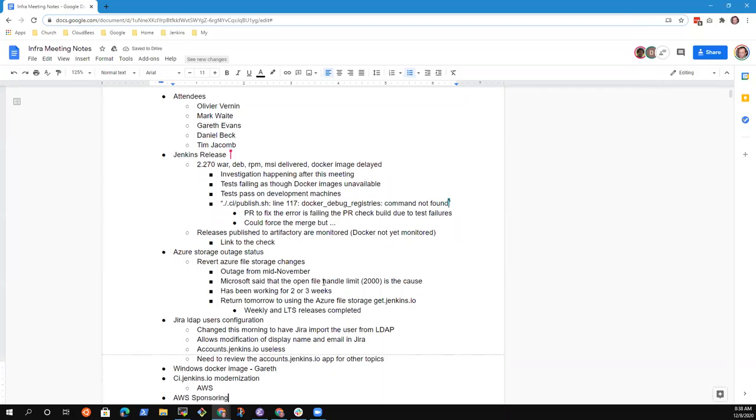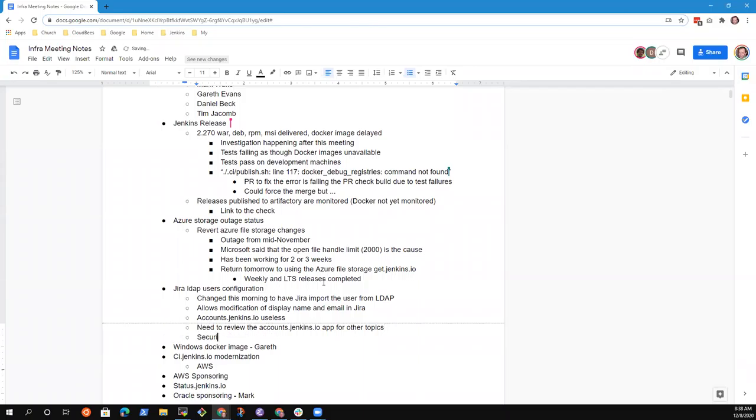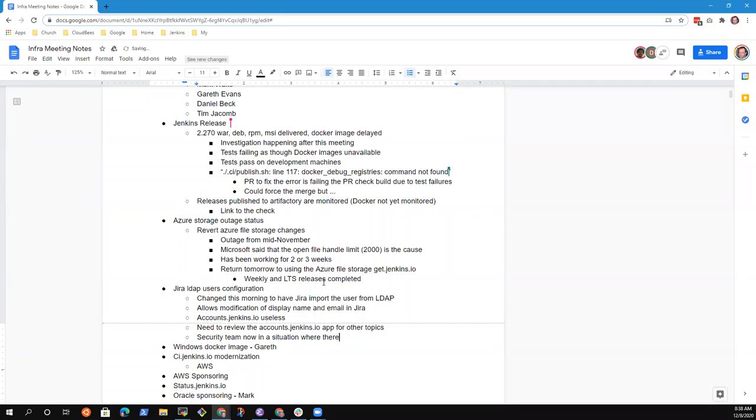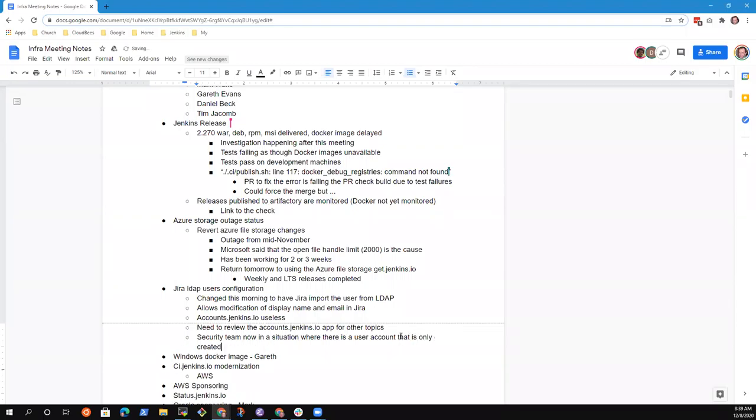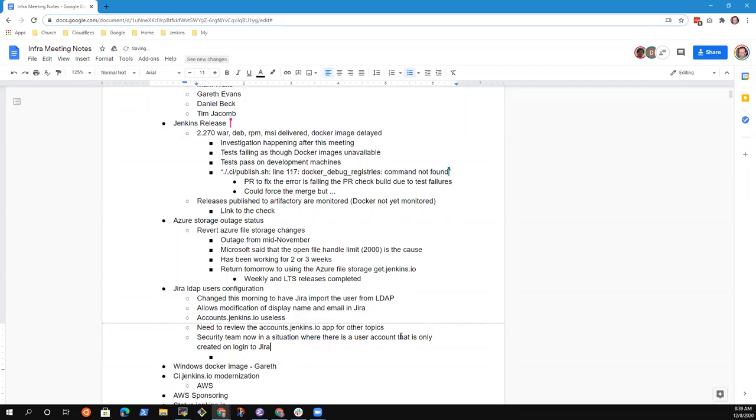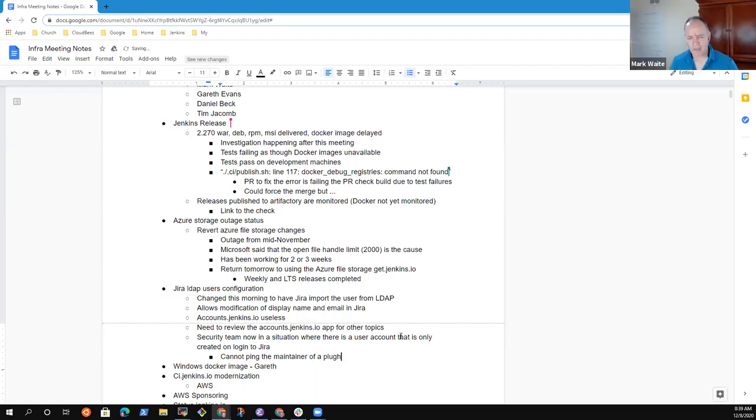This basically now means that the security team is in the situation where I always was against a user account migration, because now there can be plugin maintainers that do not have a Jira account. Because the account only gets created on login. And before they log in, if they track issues via GitHub and only ever log into Artifactory to have upload permissions, I will not be able to ping them in Jira, which is a problem for me.